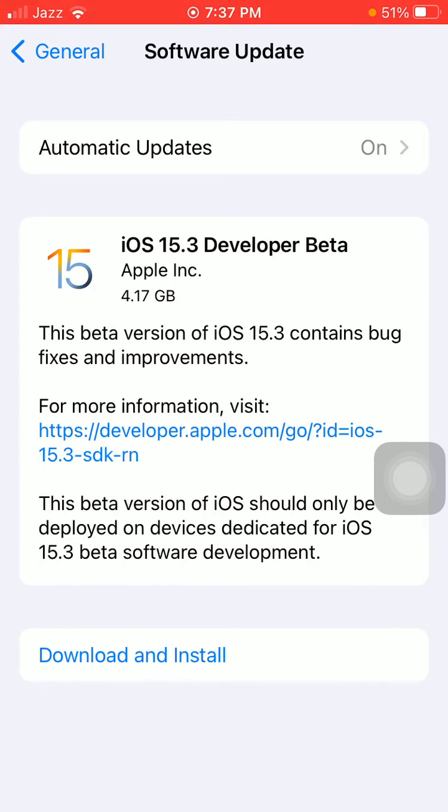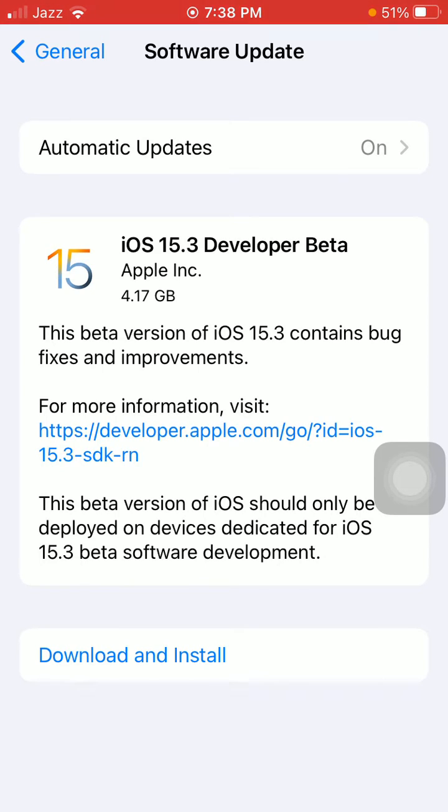Here we go! iOS 15.3 Developer Beta is ready to download on your iPhone, 4.17 GB. Now we have to tap Download and Install to get iOS 15.3.